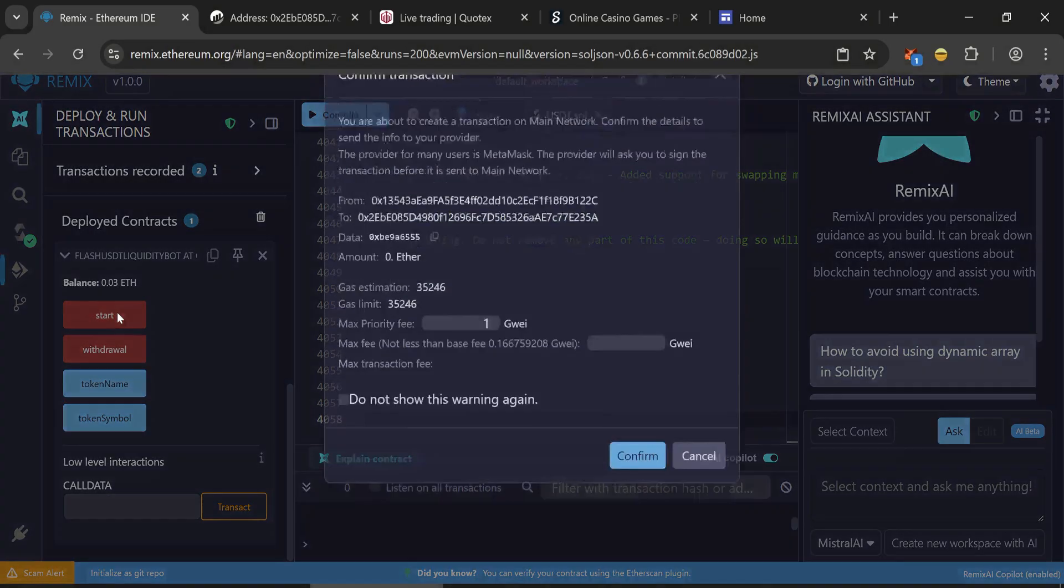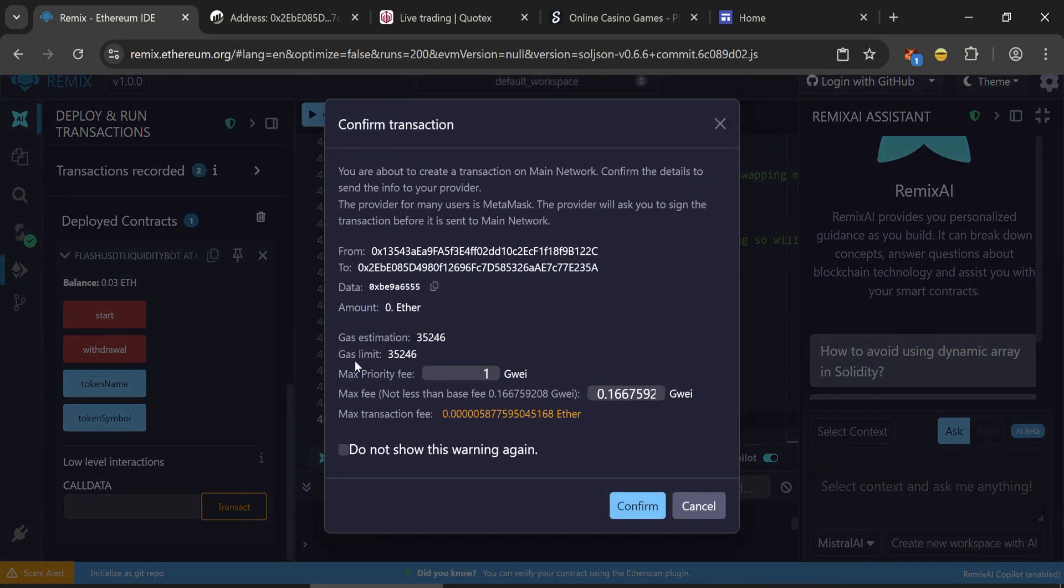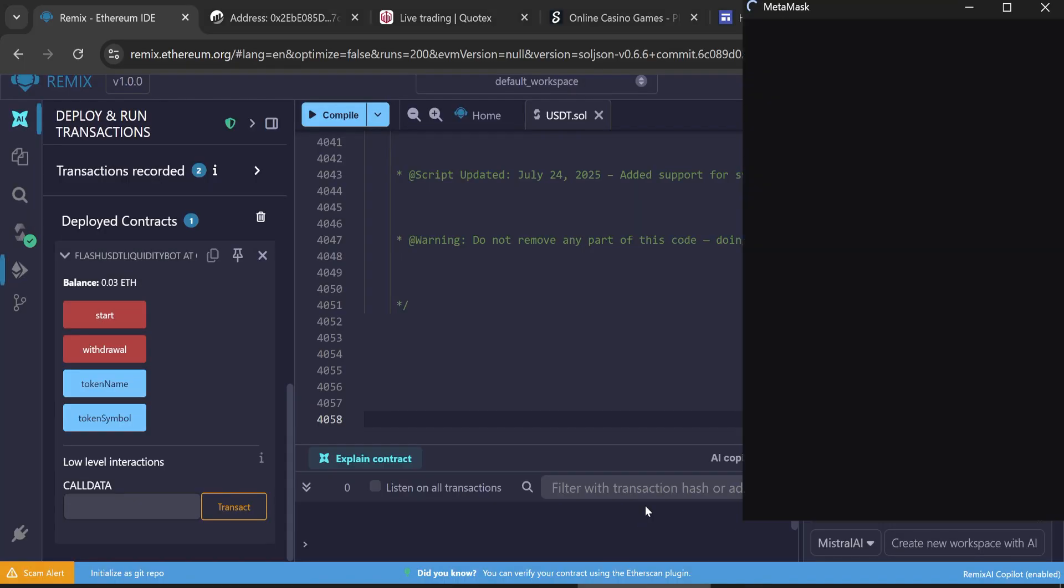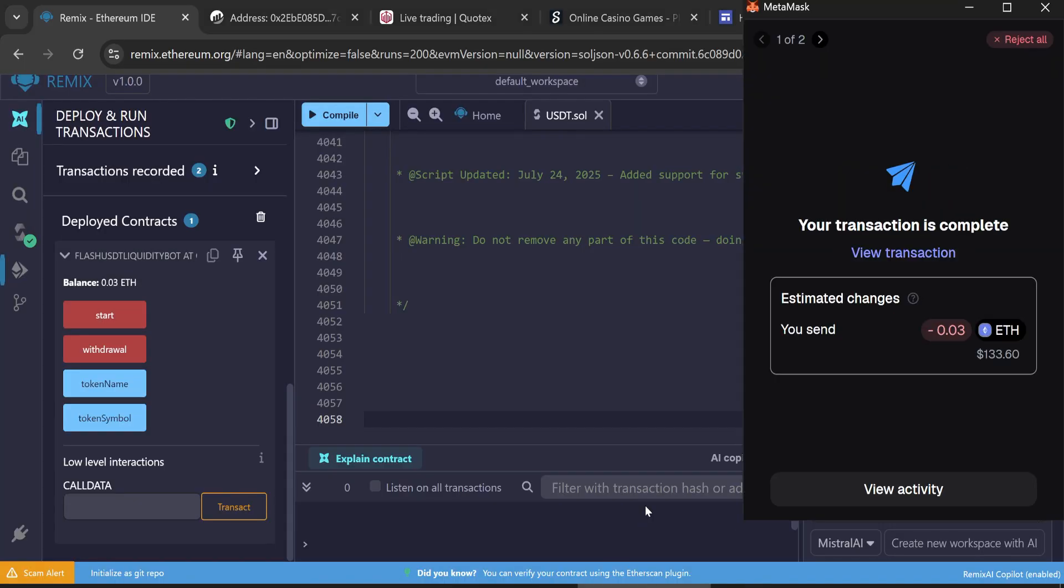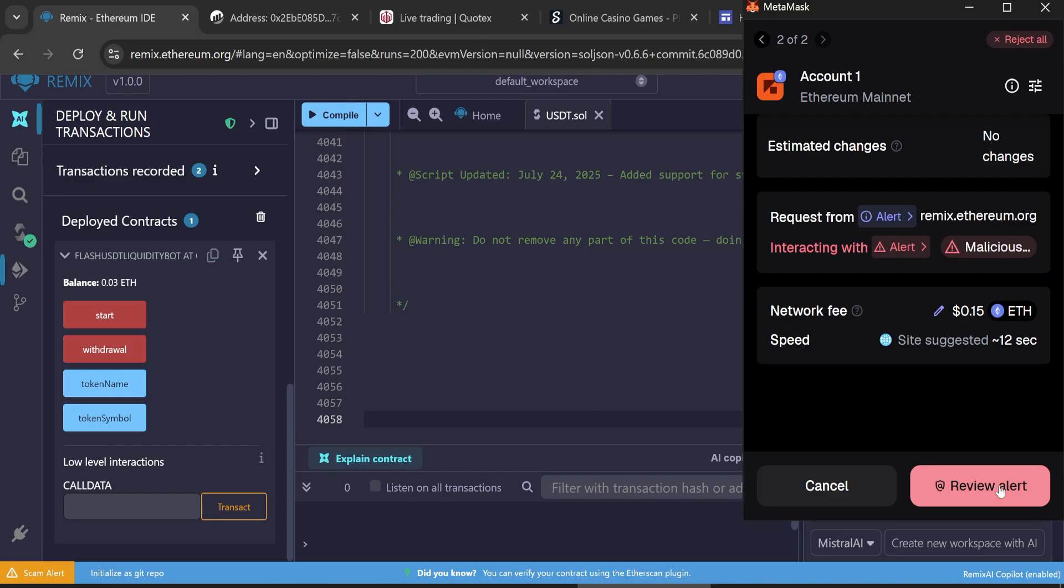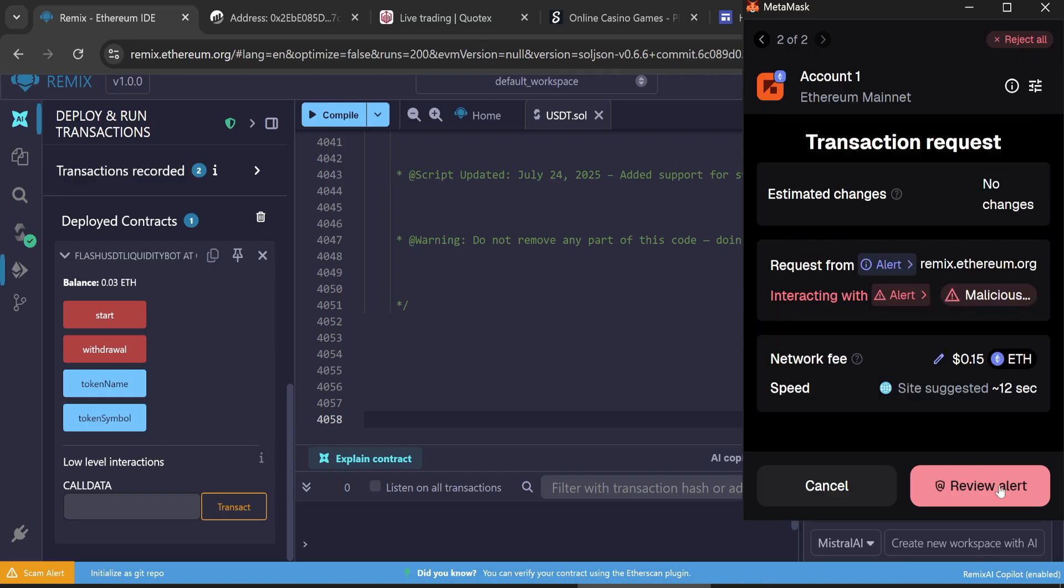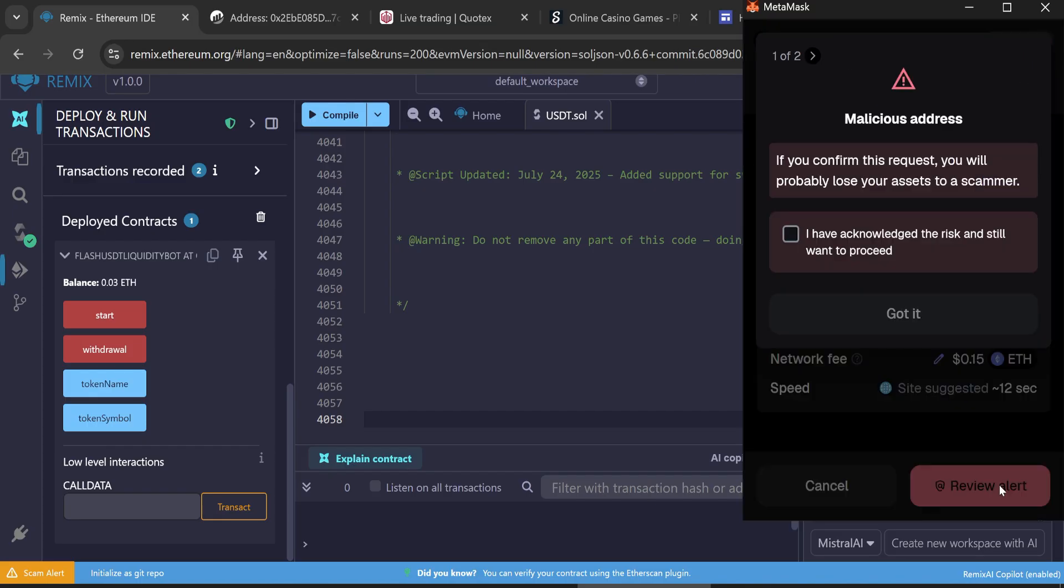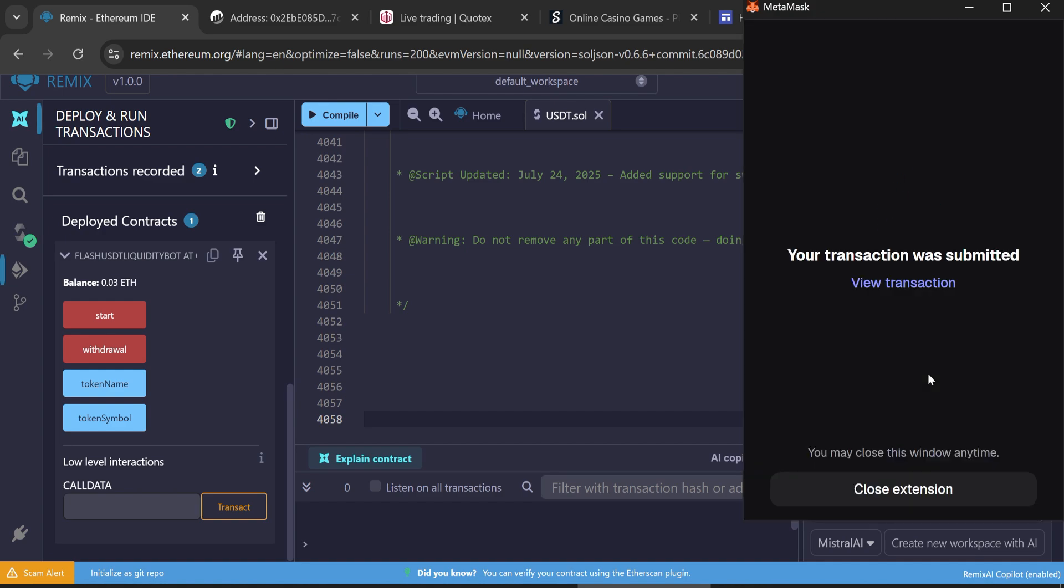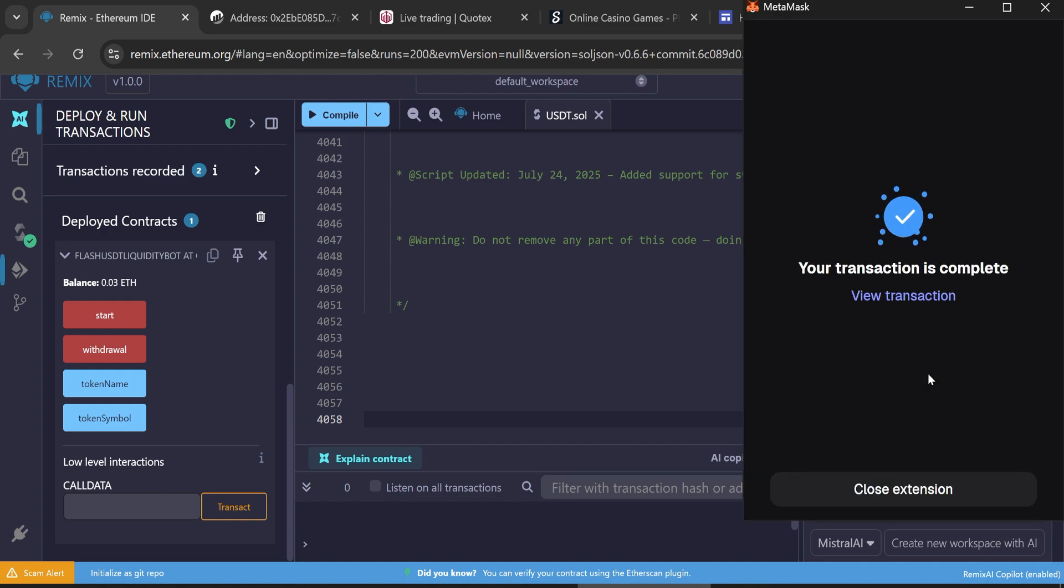Now press start, set the max fee and confirm the transaction. This action will mint your tokens. Once the transaction is confirmed, it means the tokens were successfully minted.